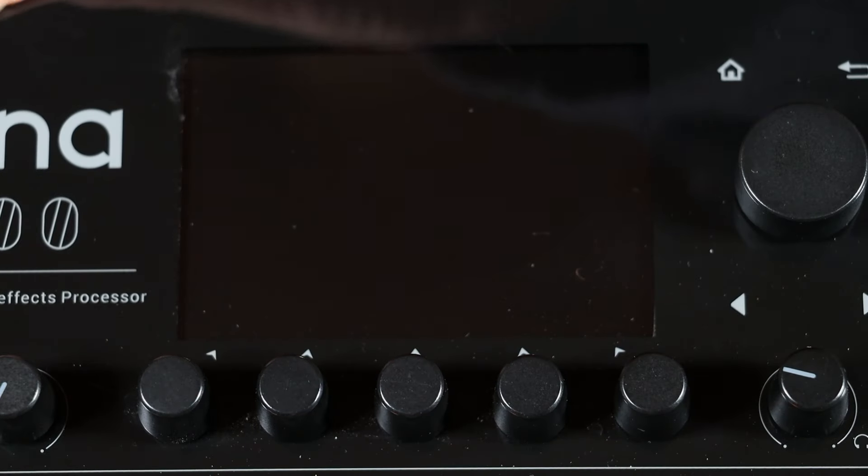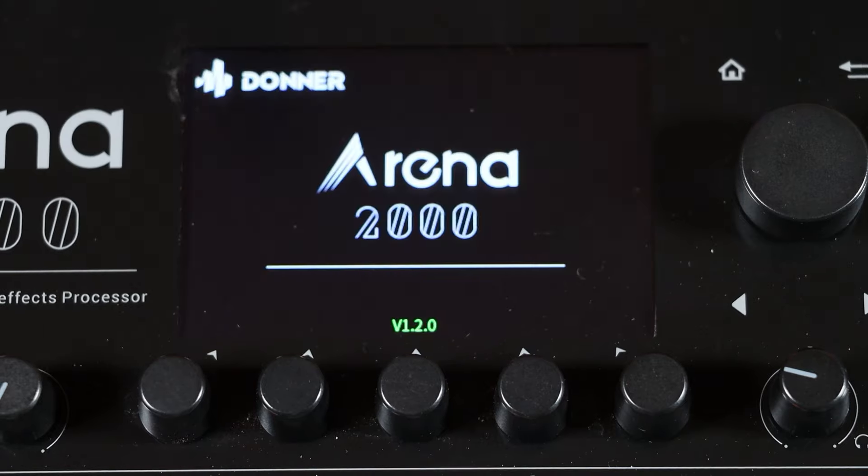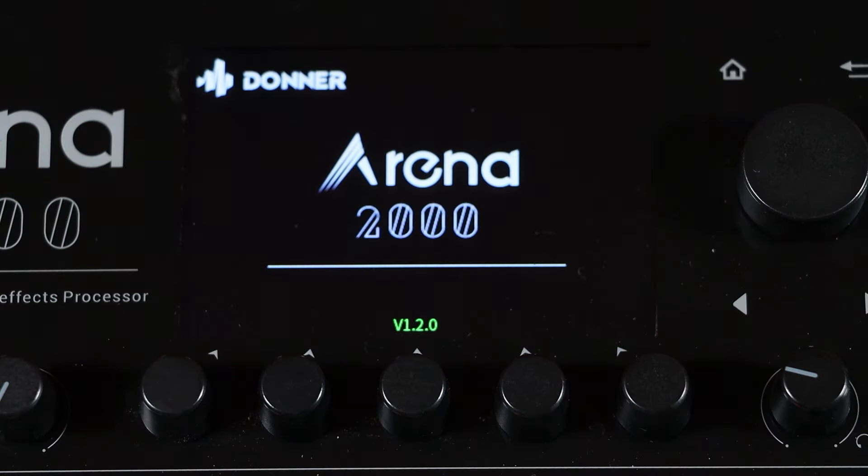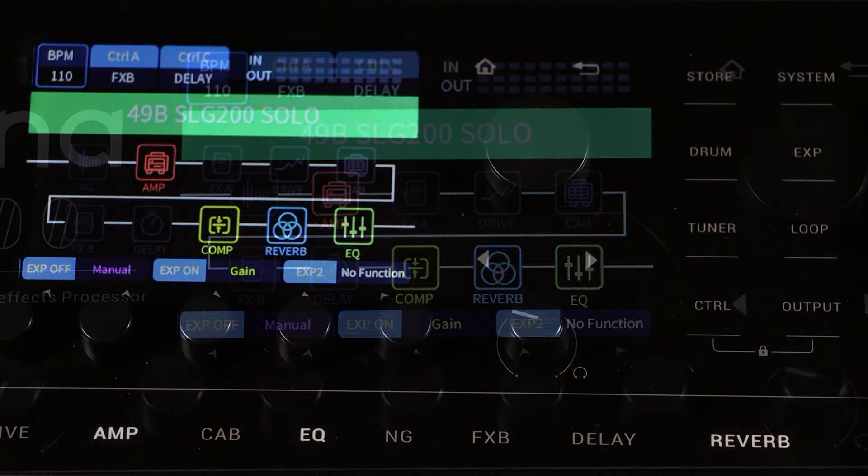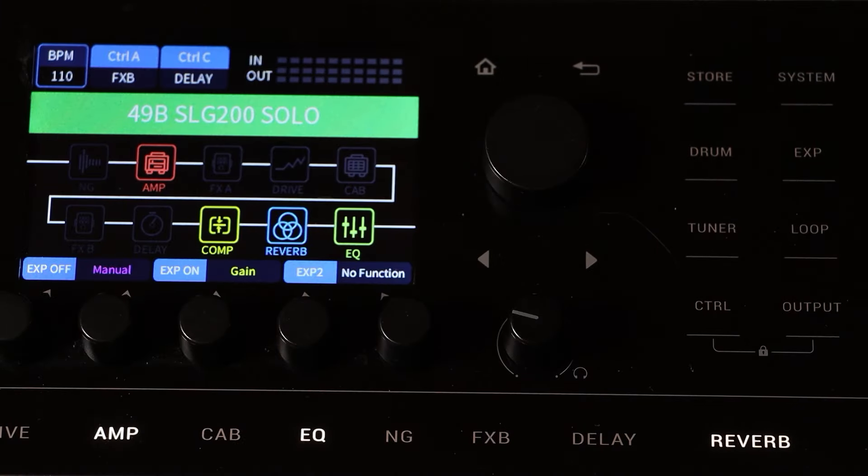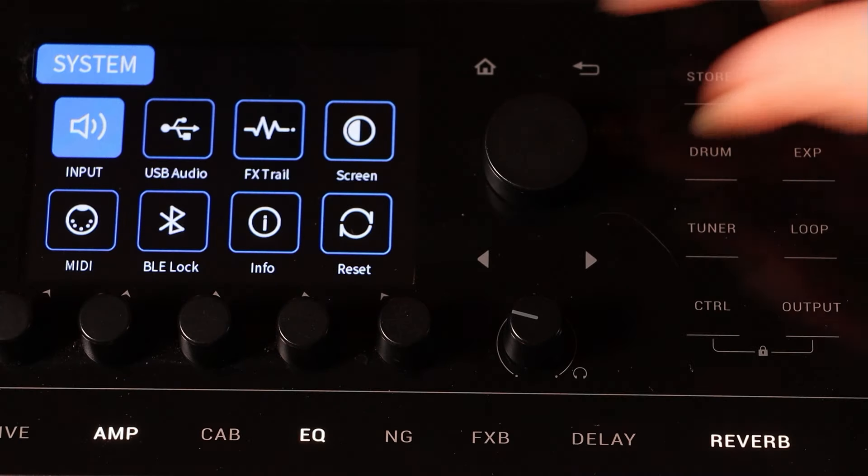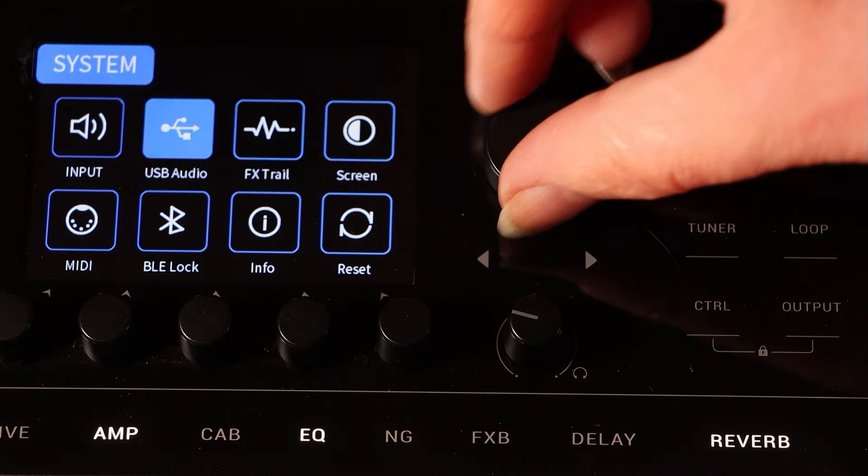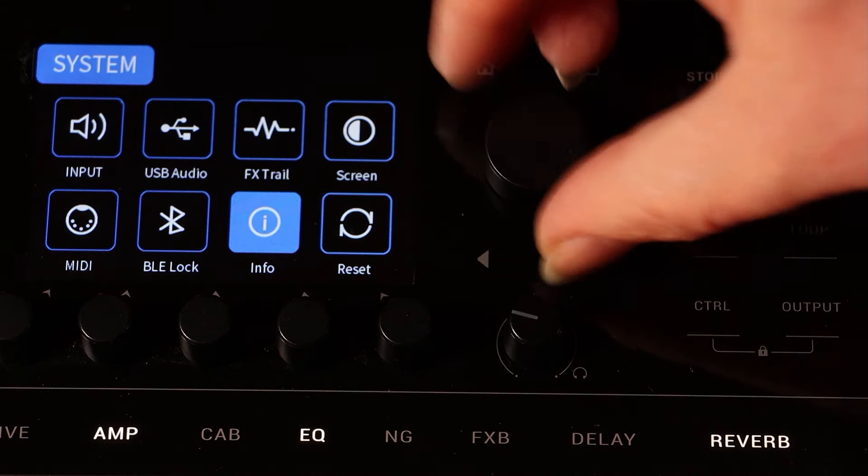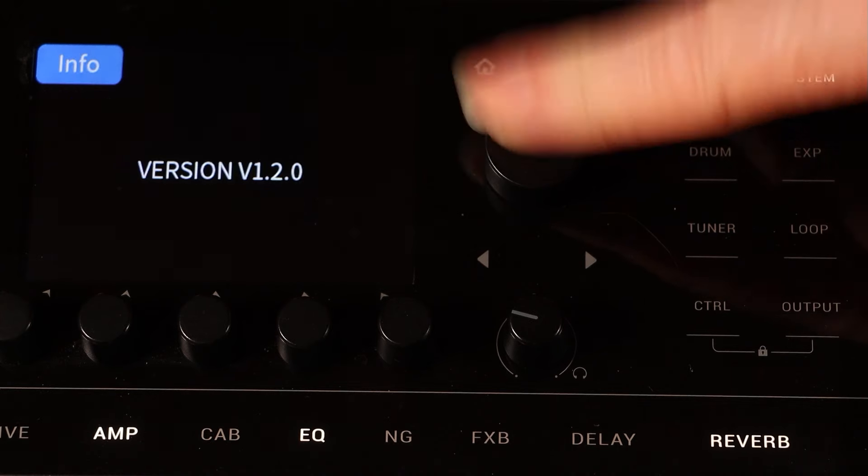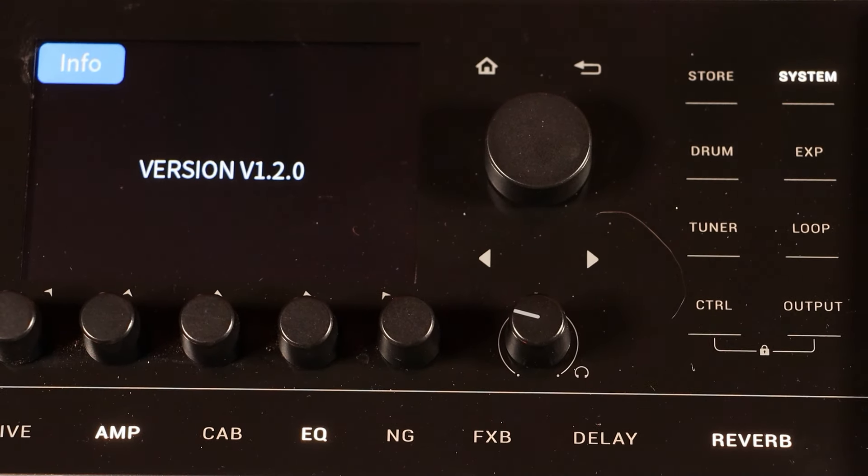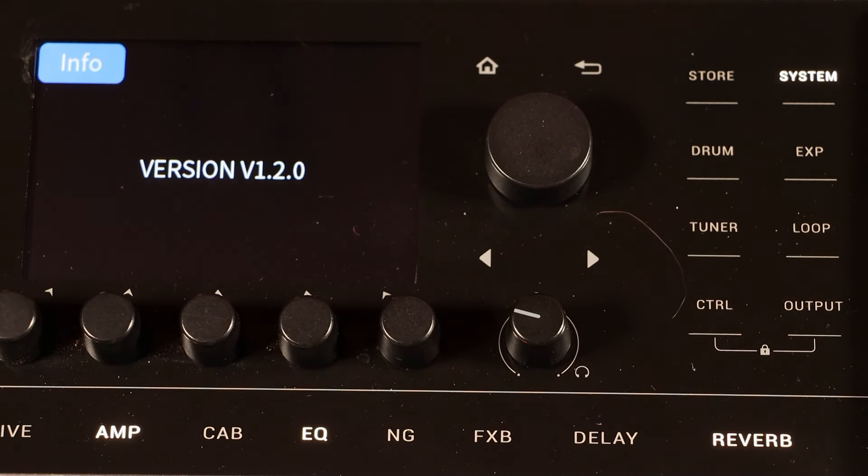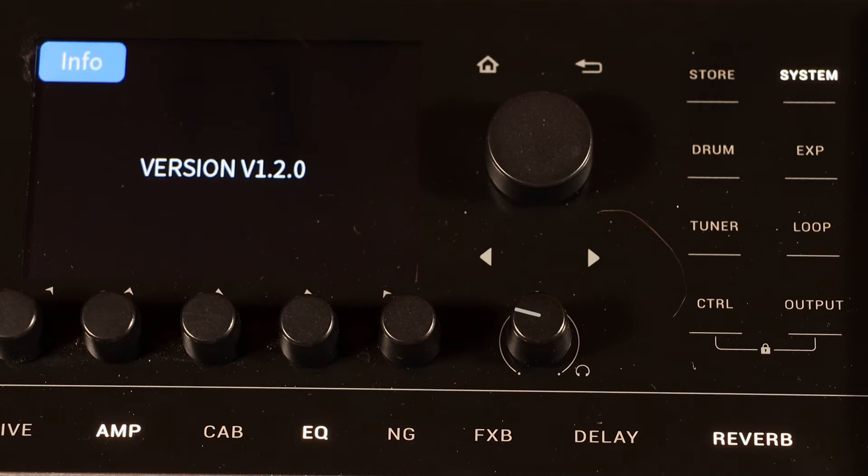To double check the version of firmware, you can turn off the pedal and turn it back on again. Or you can go back to the system and information menu to see that it's 1.2.0, which at the time of filming this video was the latest version.